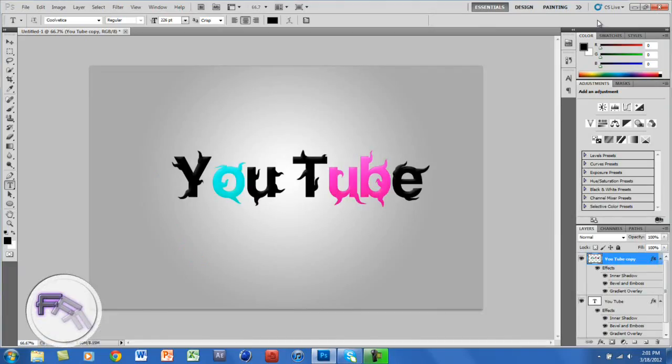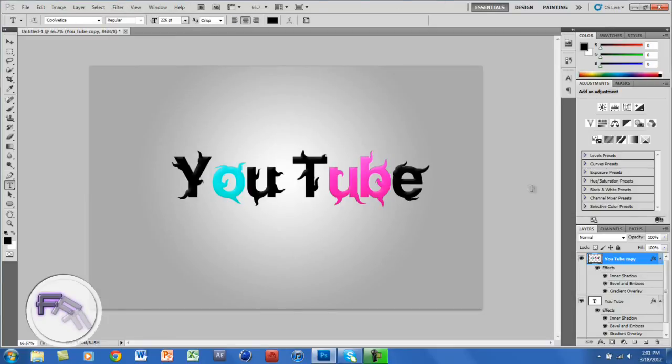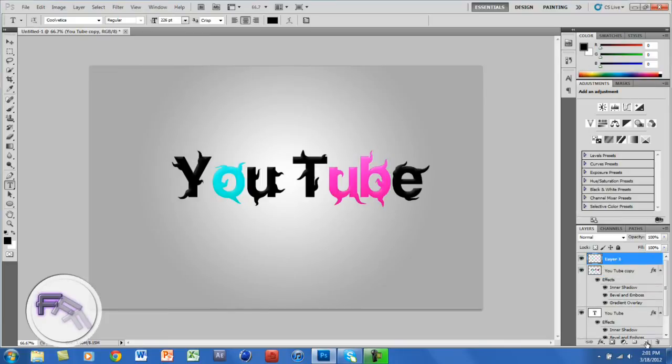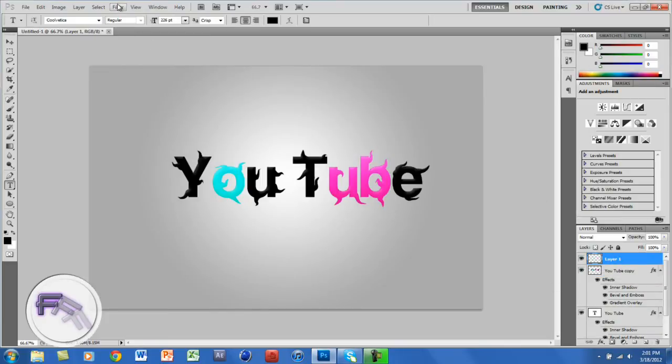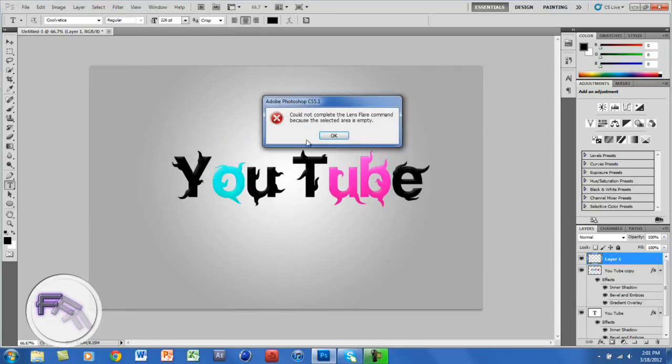And now you want to go to Filter. Actually, you want to create a new layer at the bottom right corner, and you want to go to Filter. You want to go to Render and go to Lens Flare.